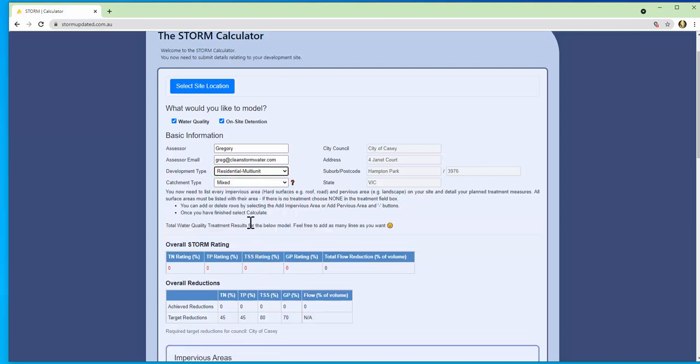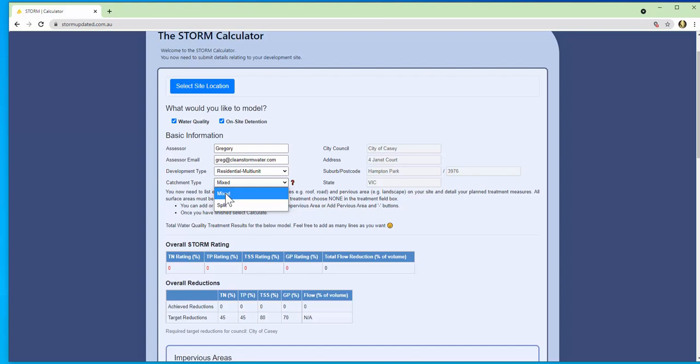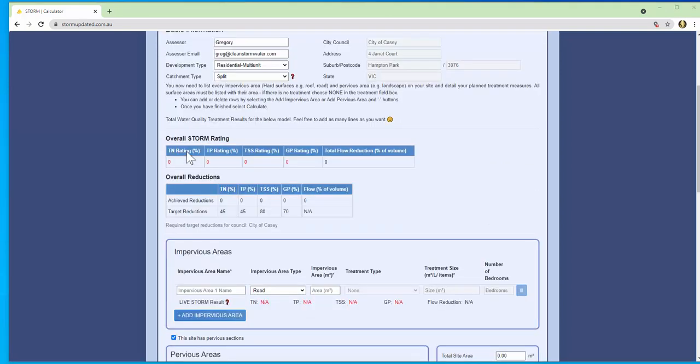Next you select your catchment type which refers to pollution generation. More info on this can be found in our WhatsApp training videos in the link below. Over here you have your pollution reduction targets and again this varies across different regions.